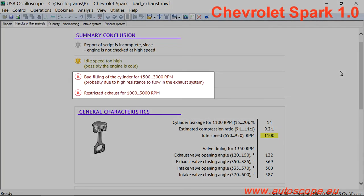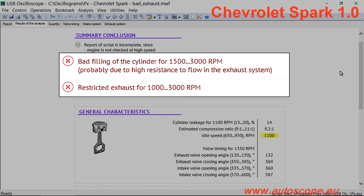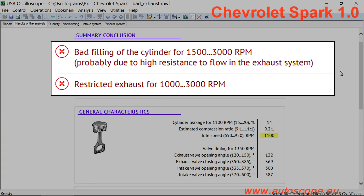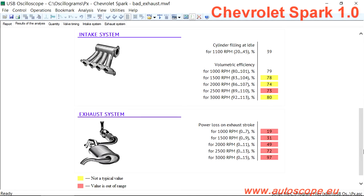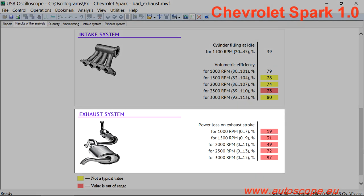The script also tests another important engine system: exhaust. The script can estimate exhaust system restrictions. This result is from a cylinder of a Chevrolet Spark.